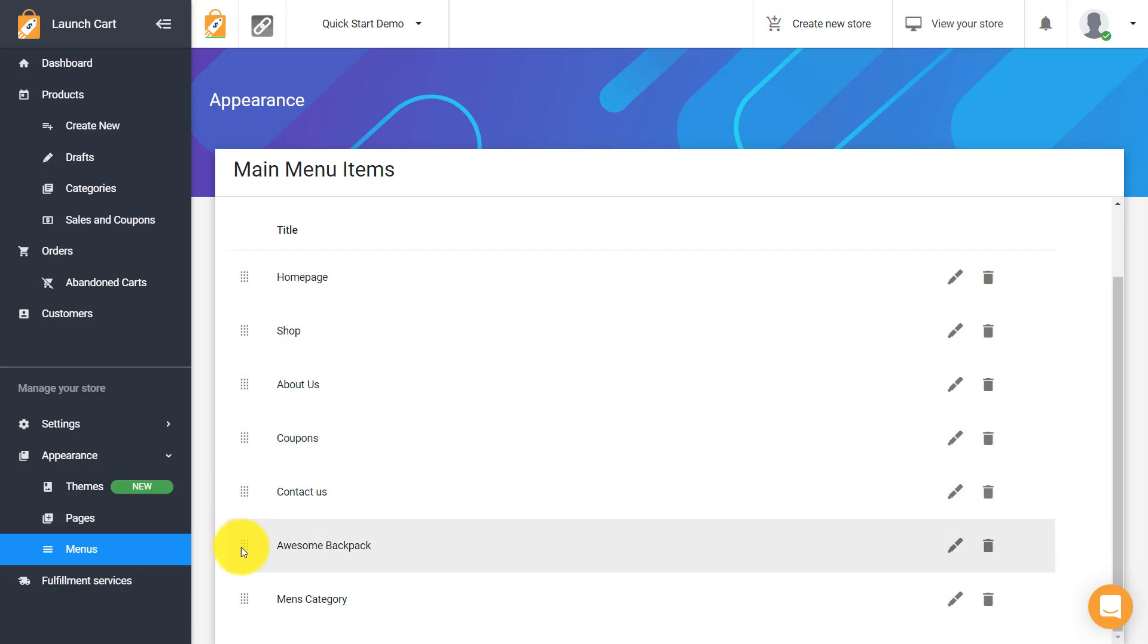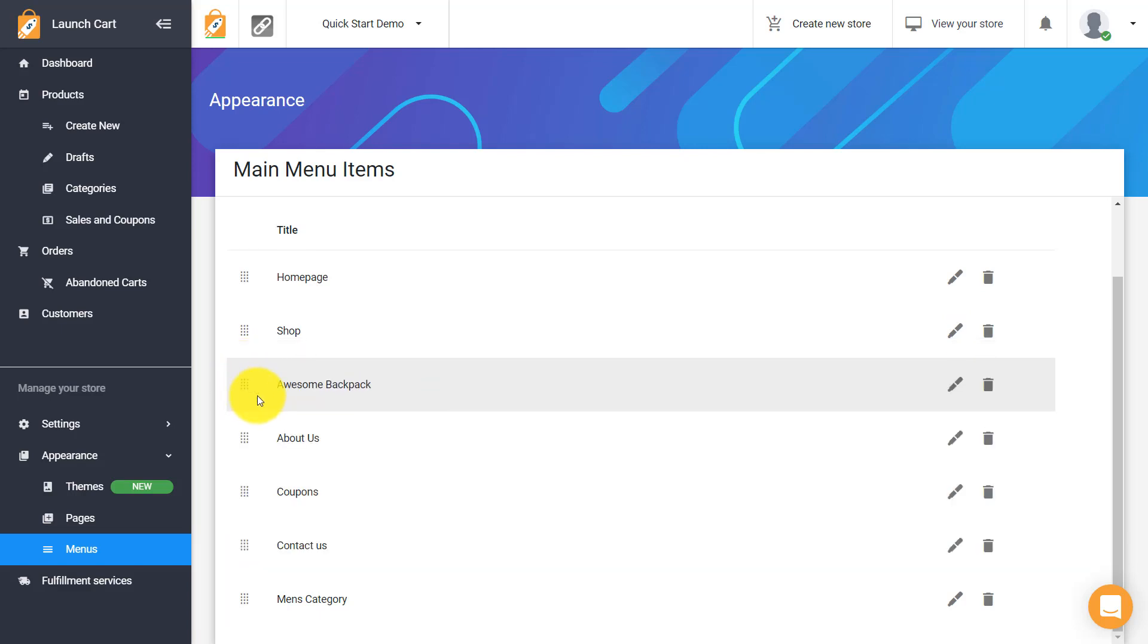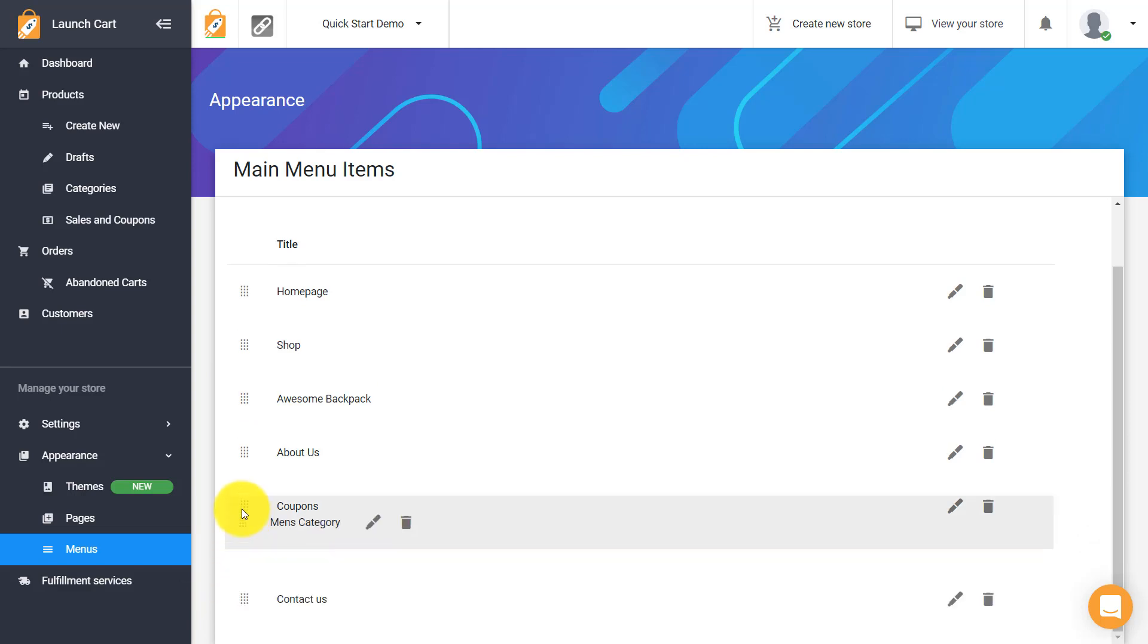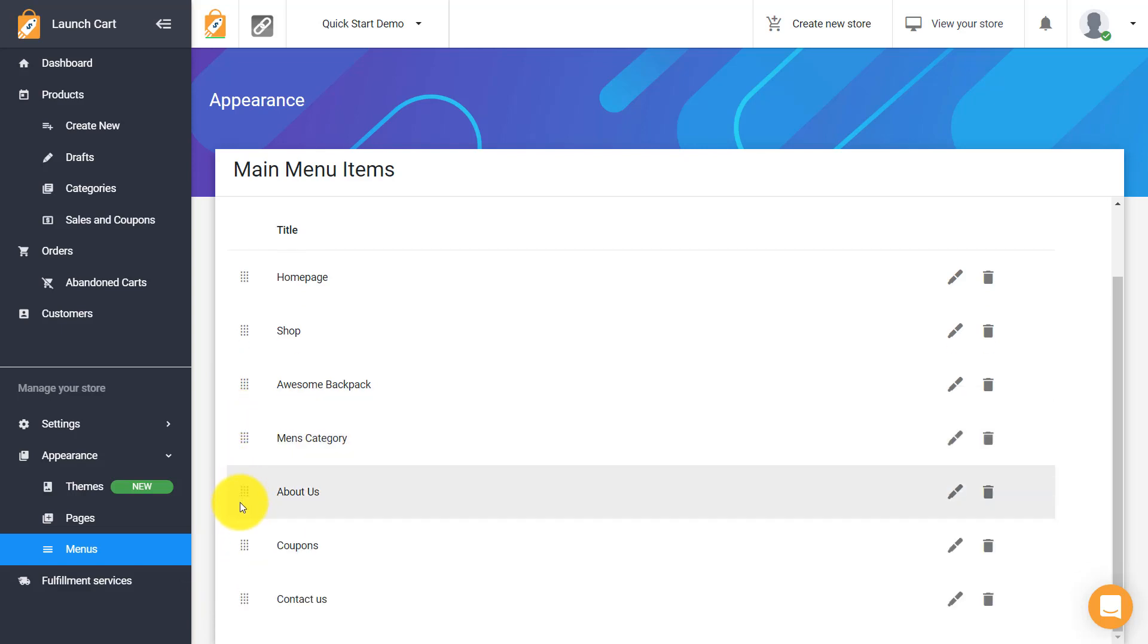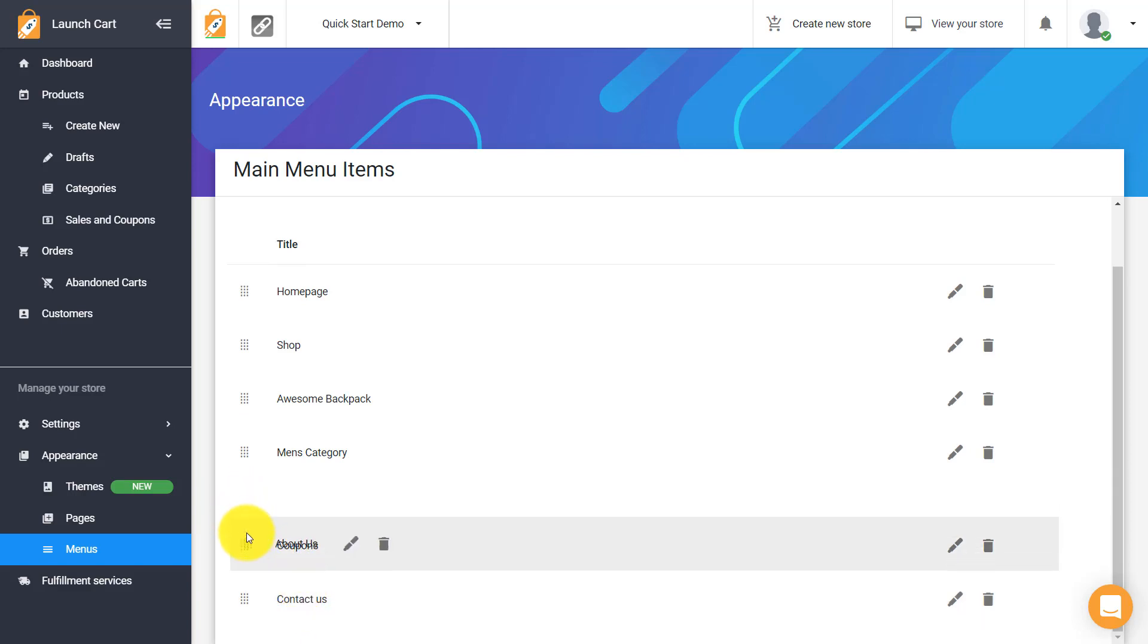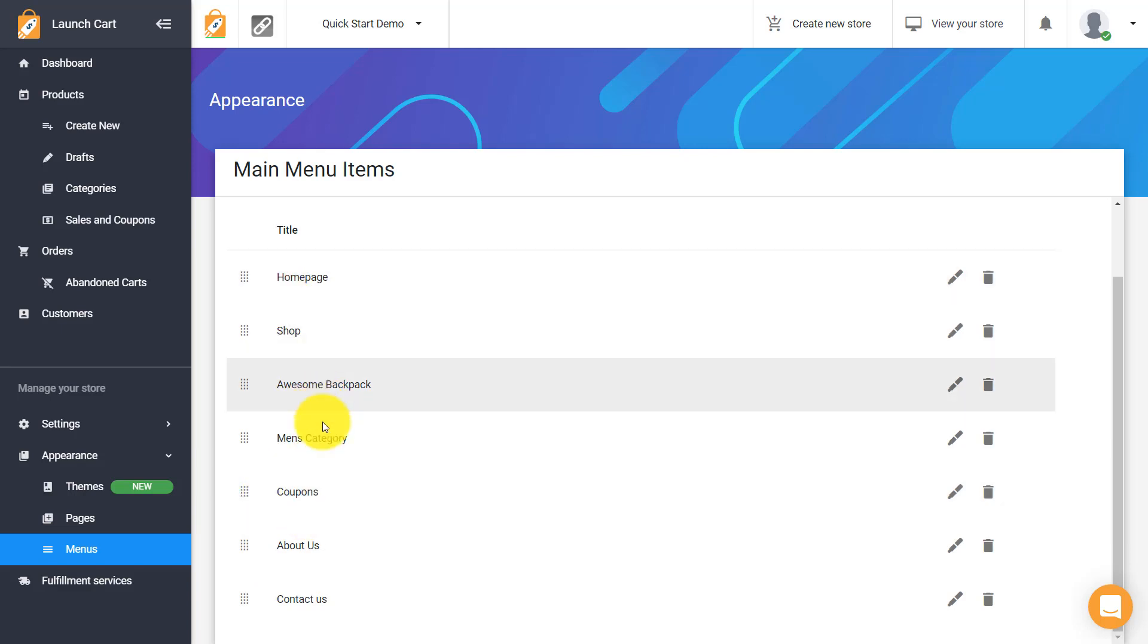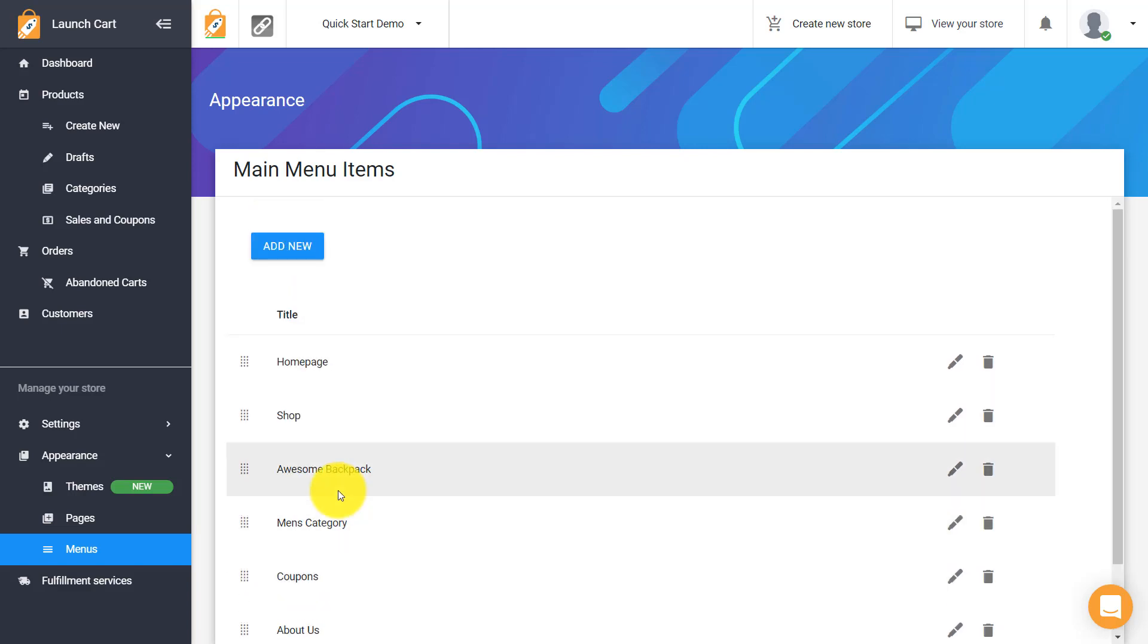Maybe I want to put in my awesome backpack because maybe that's a high converting product and I want a lot of people to see it. Maybe I want to put in my men's category here and probably the last thing that I want is my contact us page. And maybe I put my about us below that and I keep that coupon page above there. So that's typically how I would lay out my navigation page.